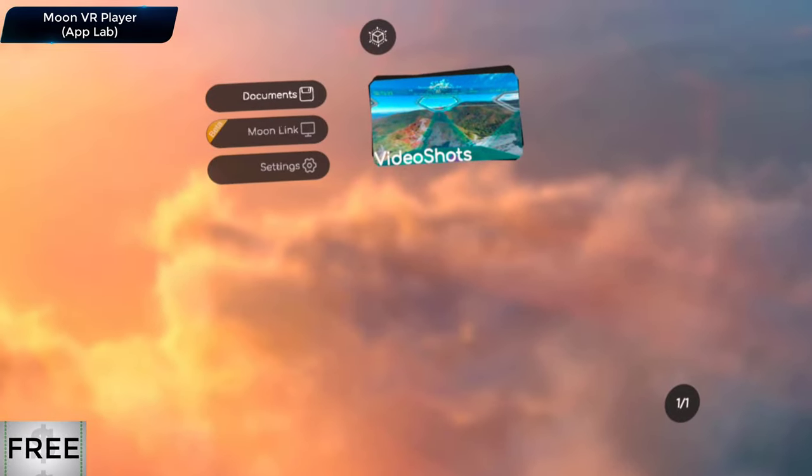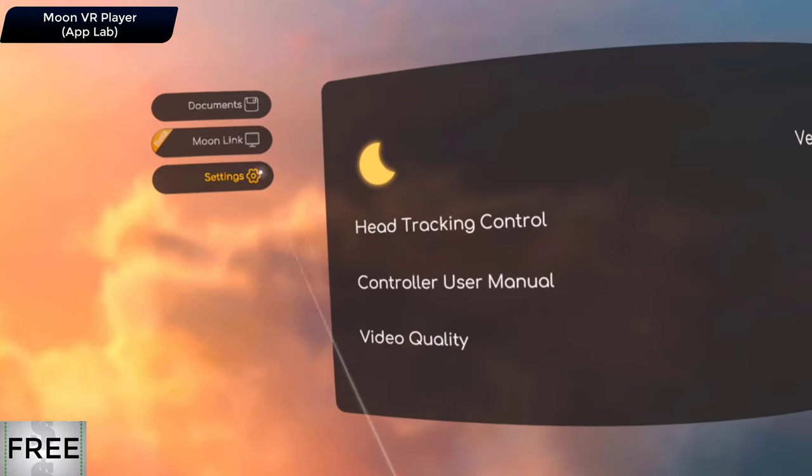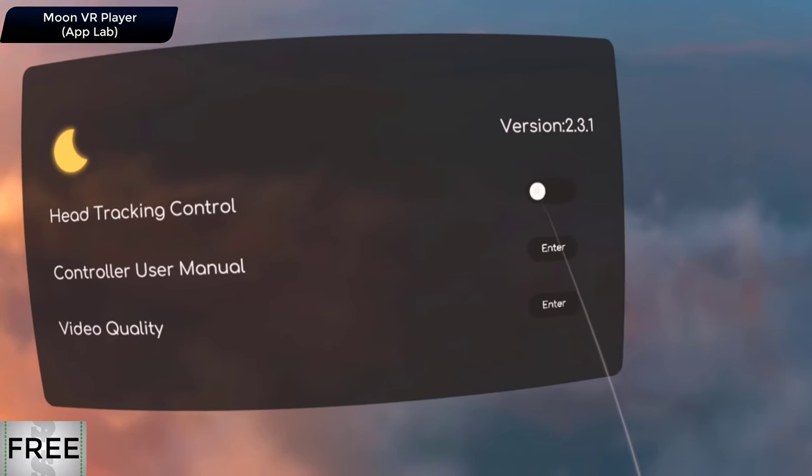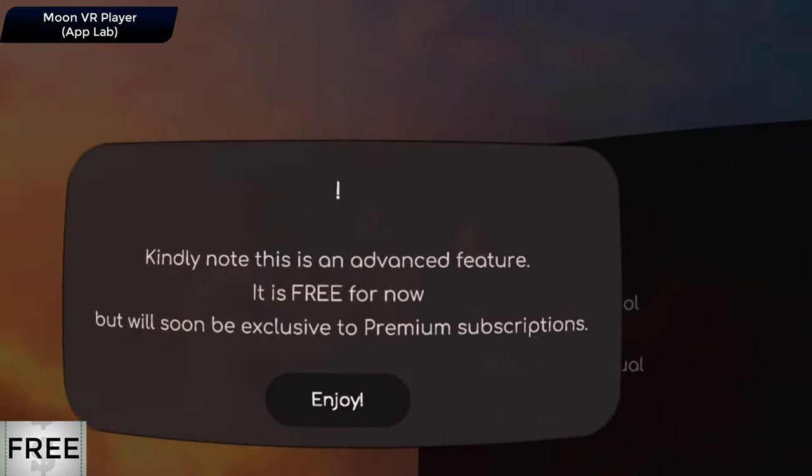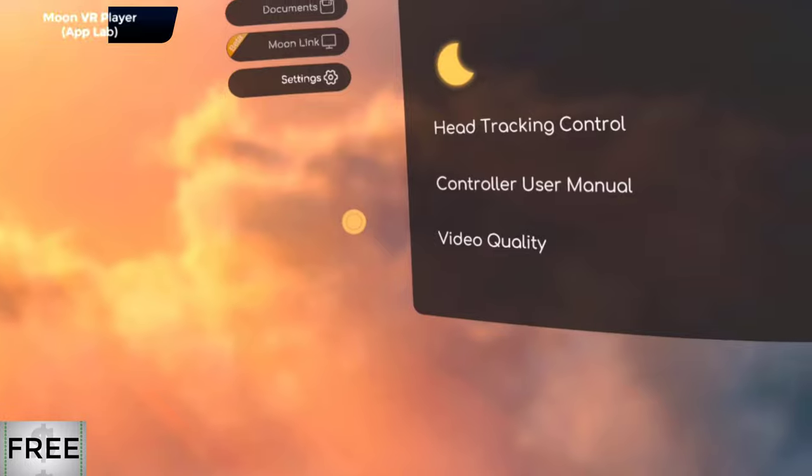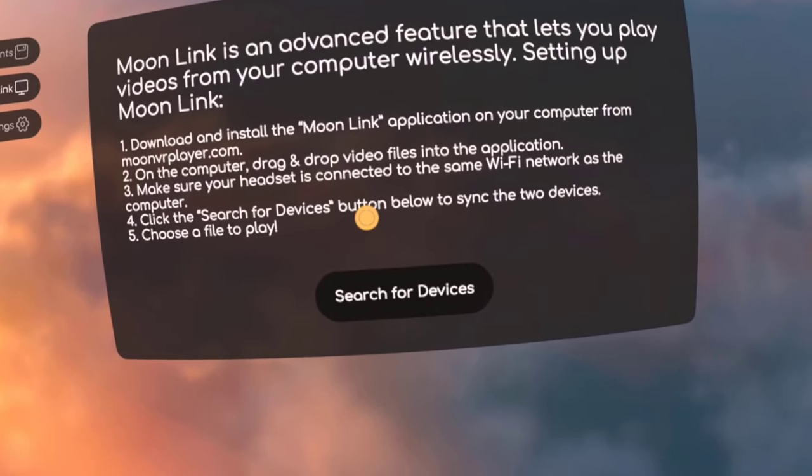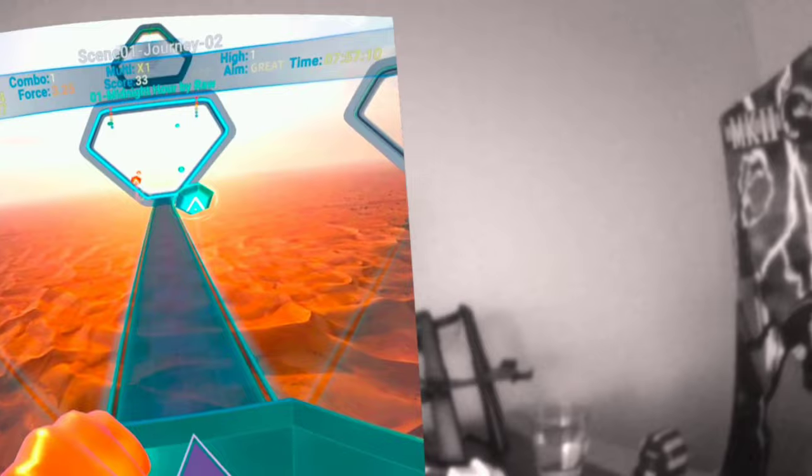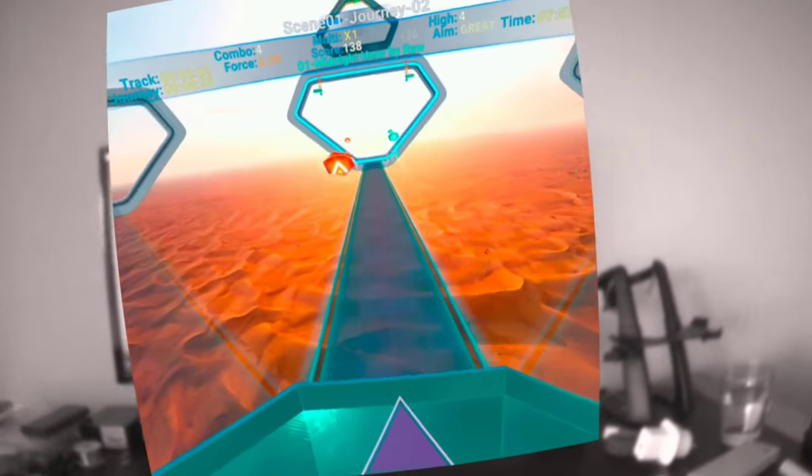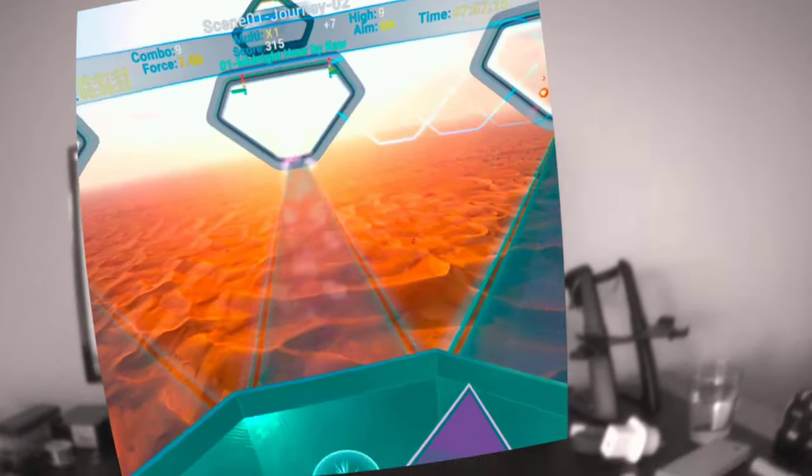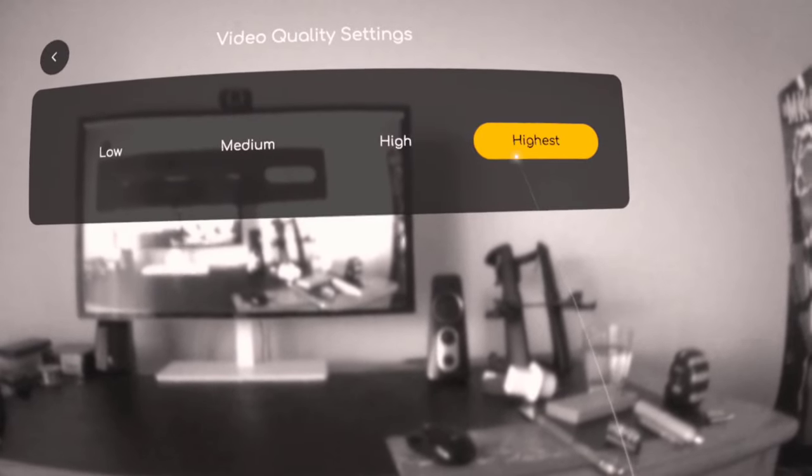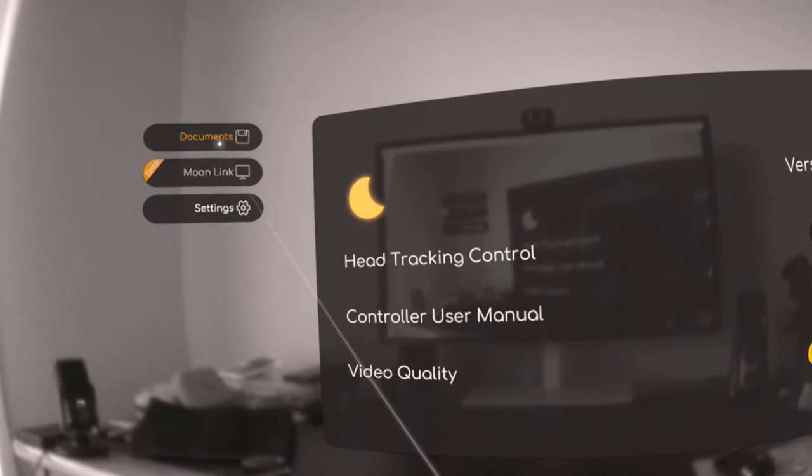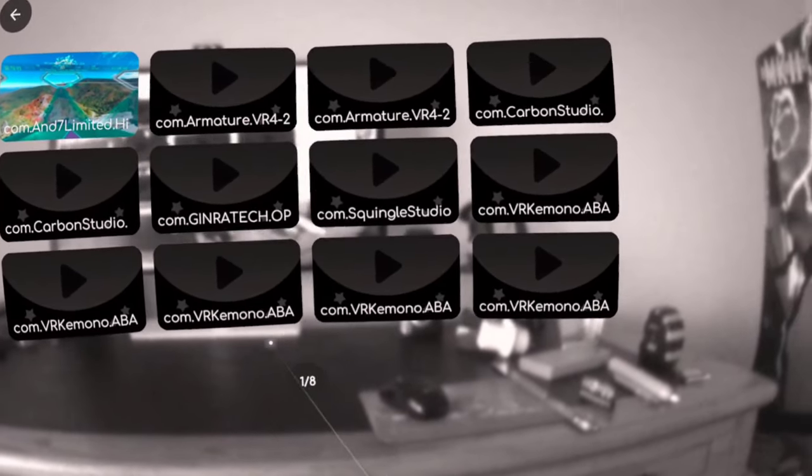Now last but not least is MoonVR Video. It allows you to watch video content stored on your headset or streamed from the computer. The option to stream content from the computer is free as of today the 1st of June 2022 but will be paid at some point. And the passthrough mode is just fantastic with this but first I want to talk about the video player itself. The video player itself is very intuitive and the quality of the video playback is smooth and crisp especially on the highest quality settings.